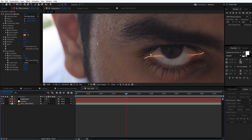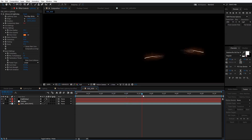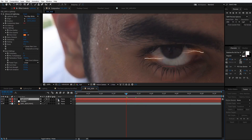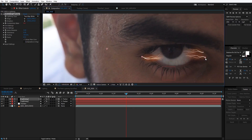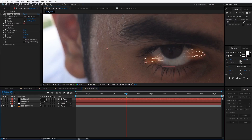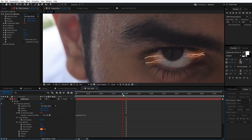The last step is to animate the lightning. We'll Alt-click on the stopwatch for Conductivity State and type wiggle(5,20). Now we can see some movement in the lightning. We'll parent the lightning layer to the tracker so it sticks on our eye, then duplicate the lightning layer and change its position. To randomize the second lightning, we'll hit U twice and type something like plus 25 so it's a bit different from the first lightning.